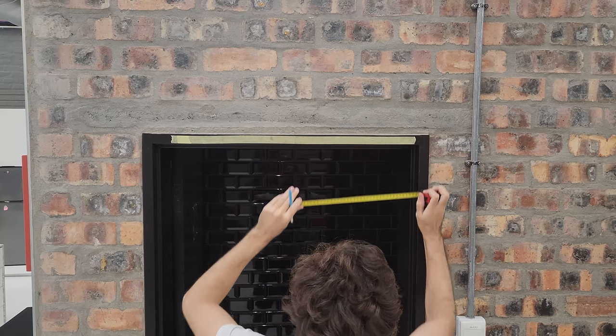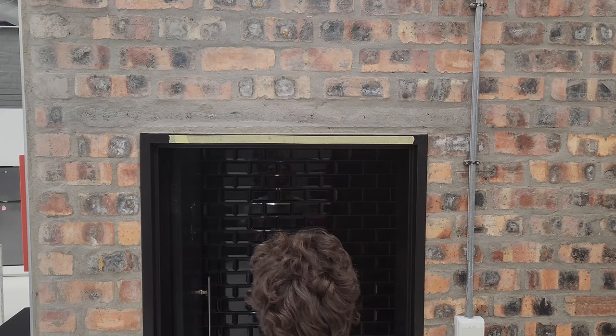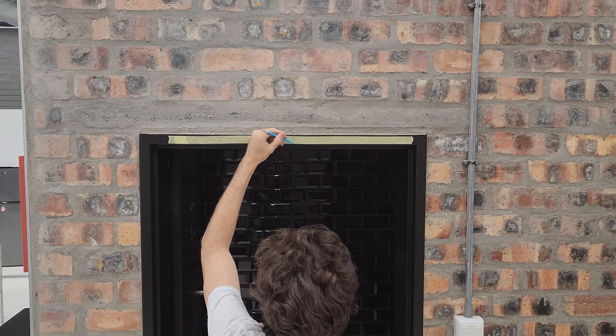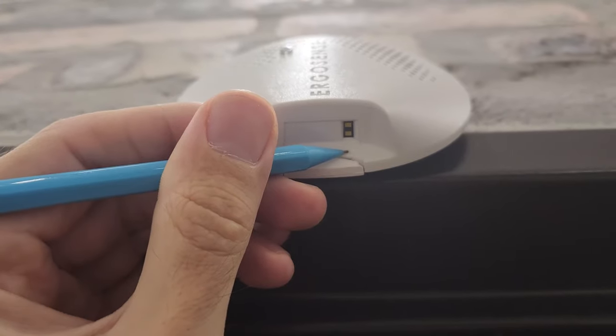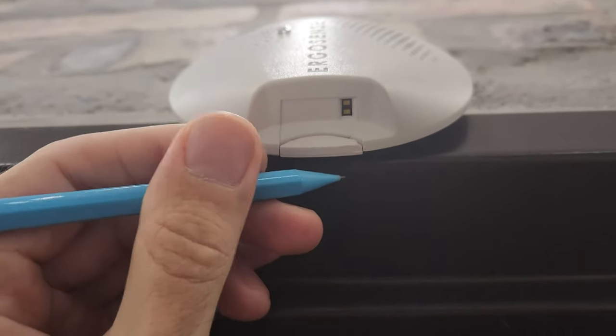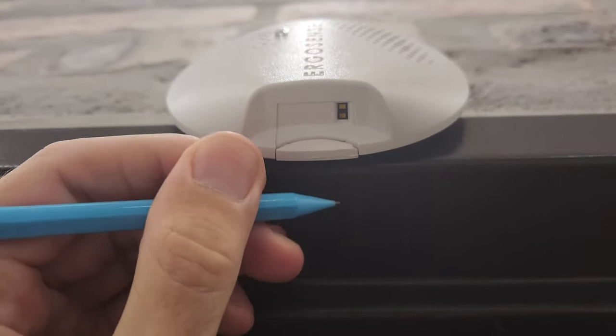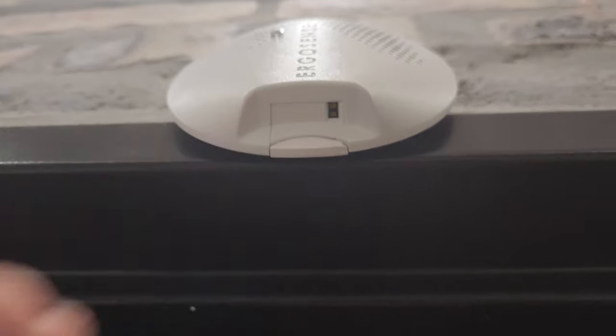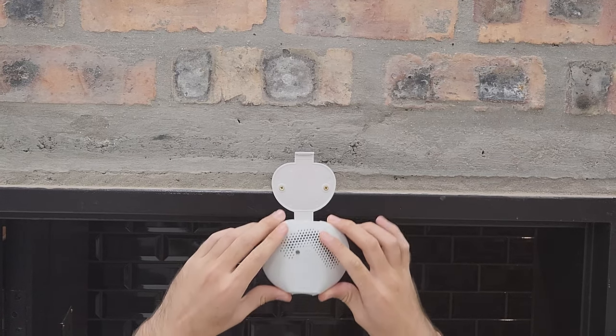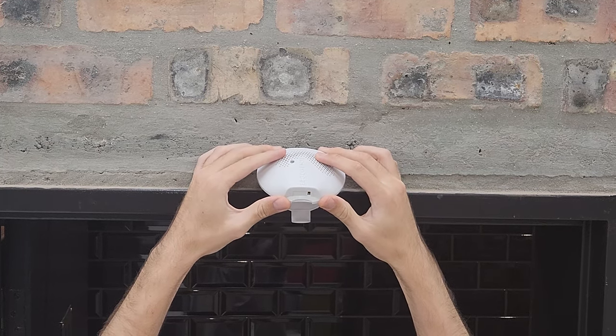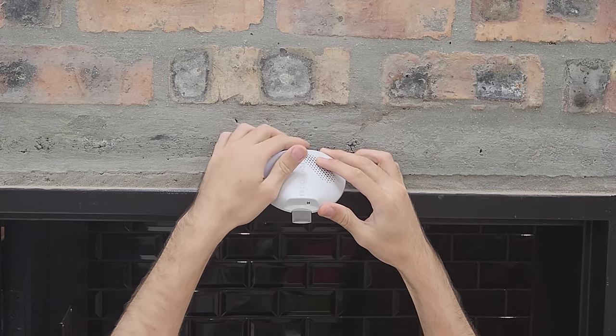You may now install the device. Make sure the TOF sensor is in line with the mark. Screw in the back plate and clip in the device.